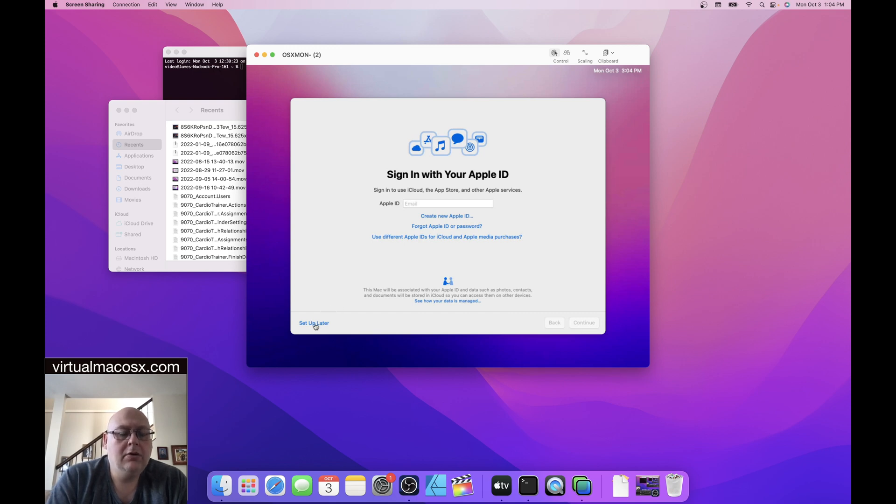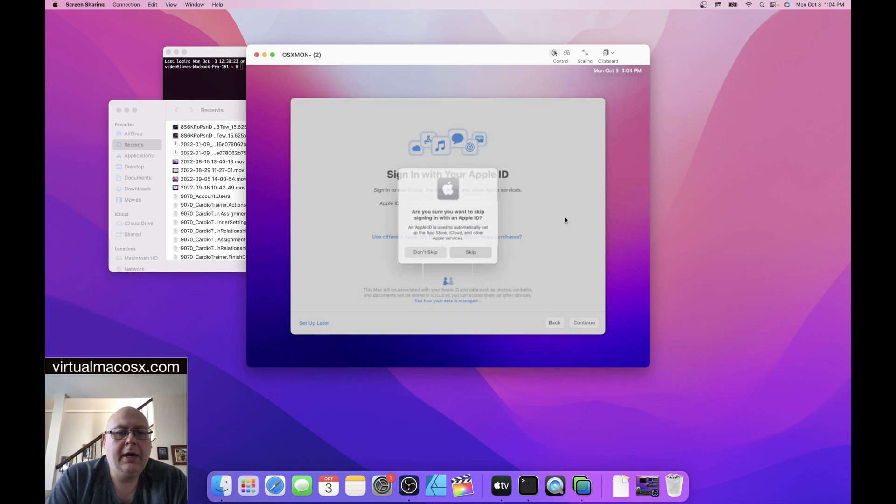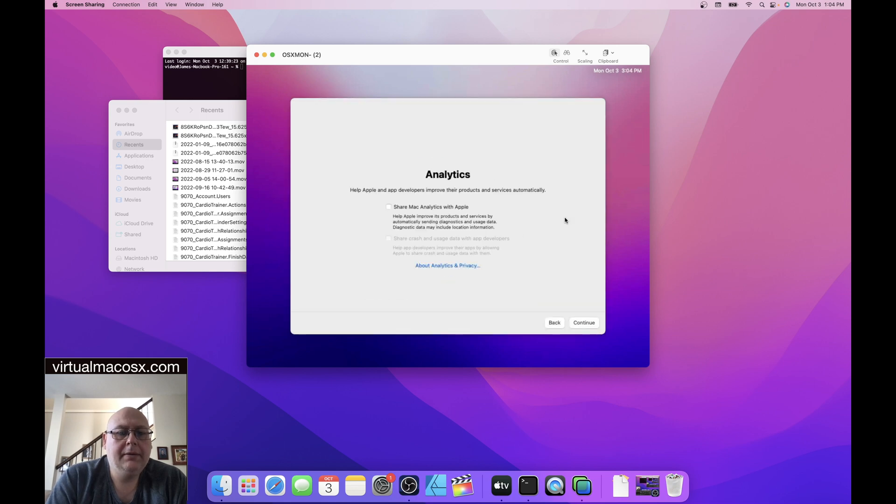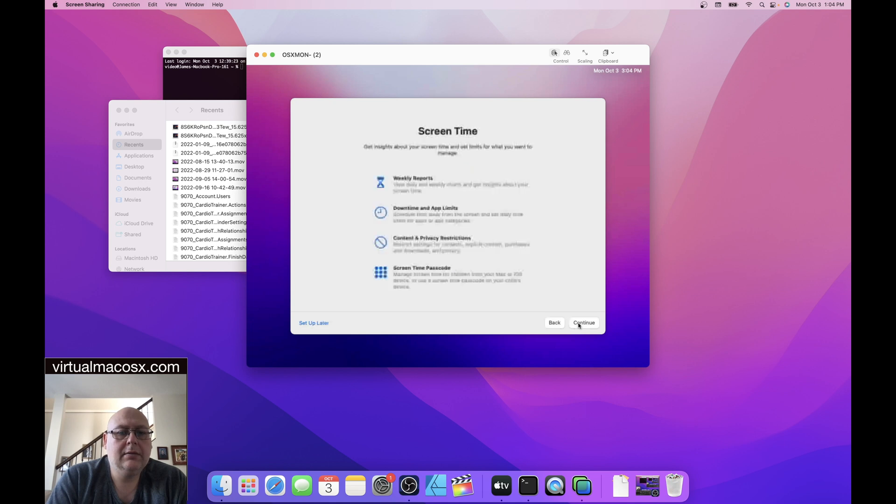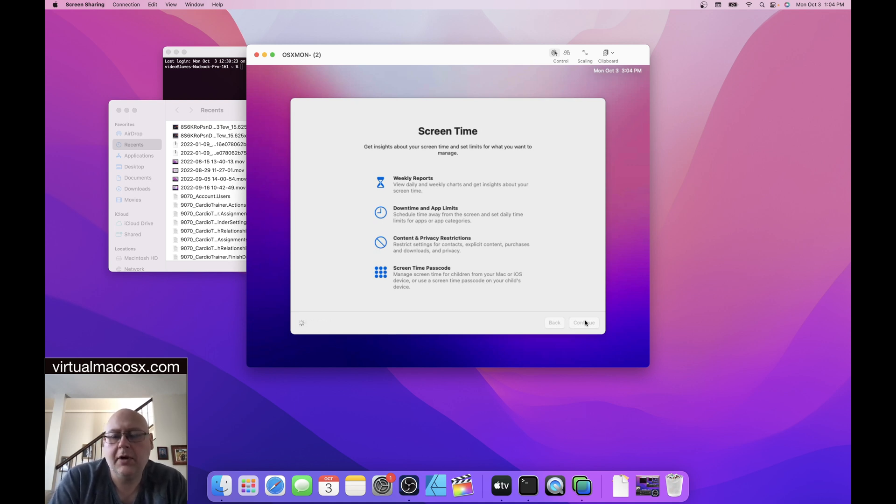So here, we're just going to do setup later. I'm going to skip setting up the Apple ID. I'm going to skip sharing analytics. Just continue with screen time. This is optional on a dedicated environment. In the shared environment, this is already preset.